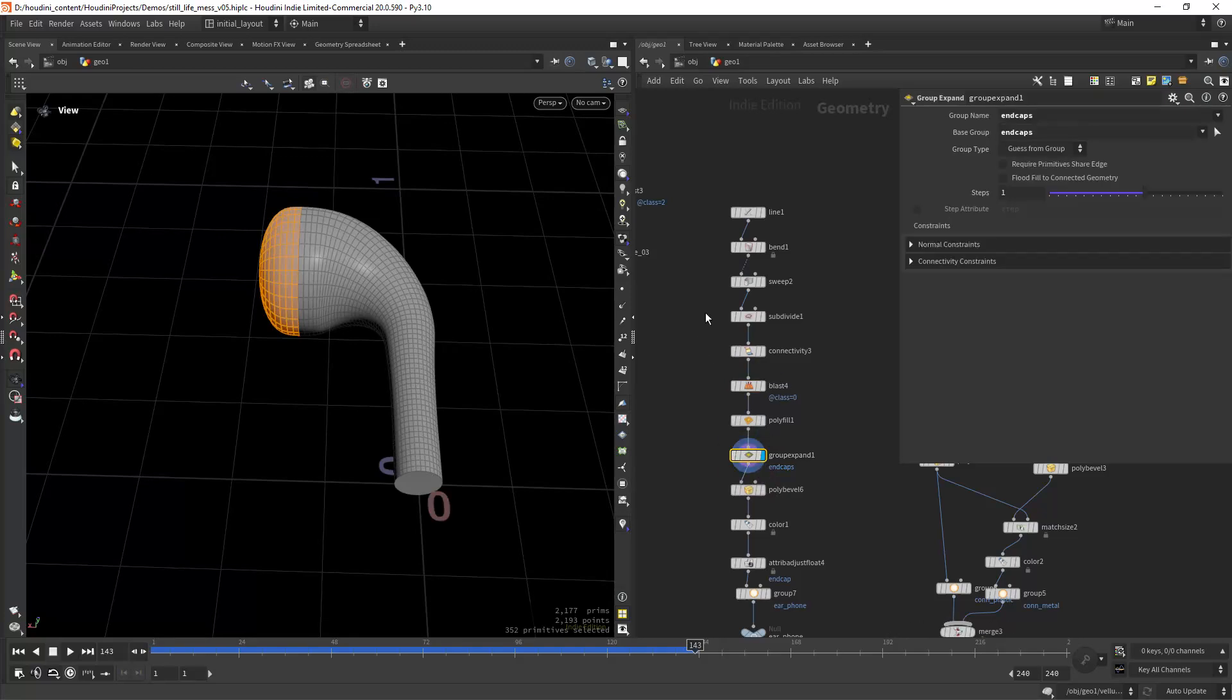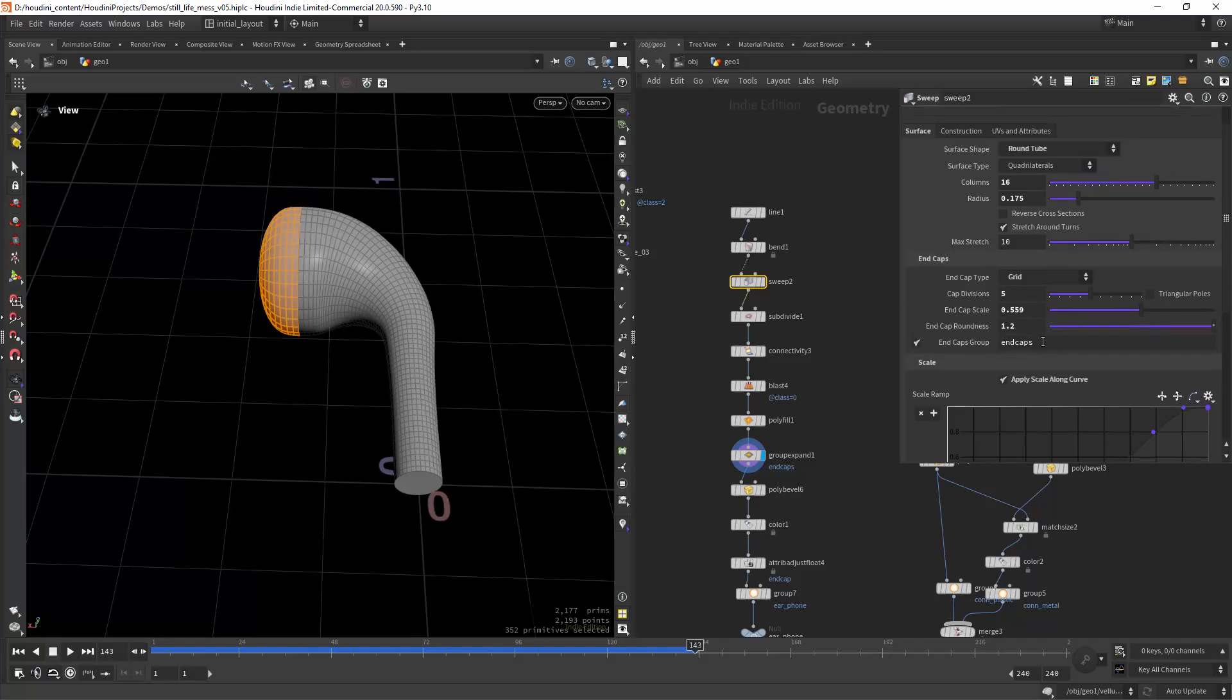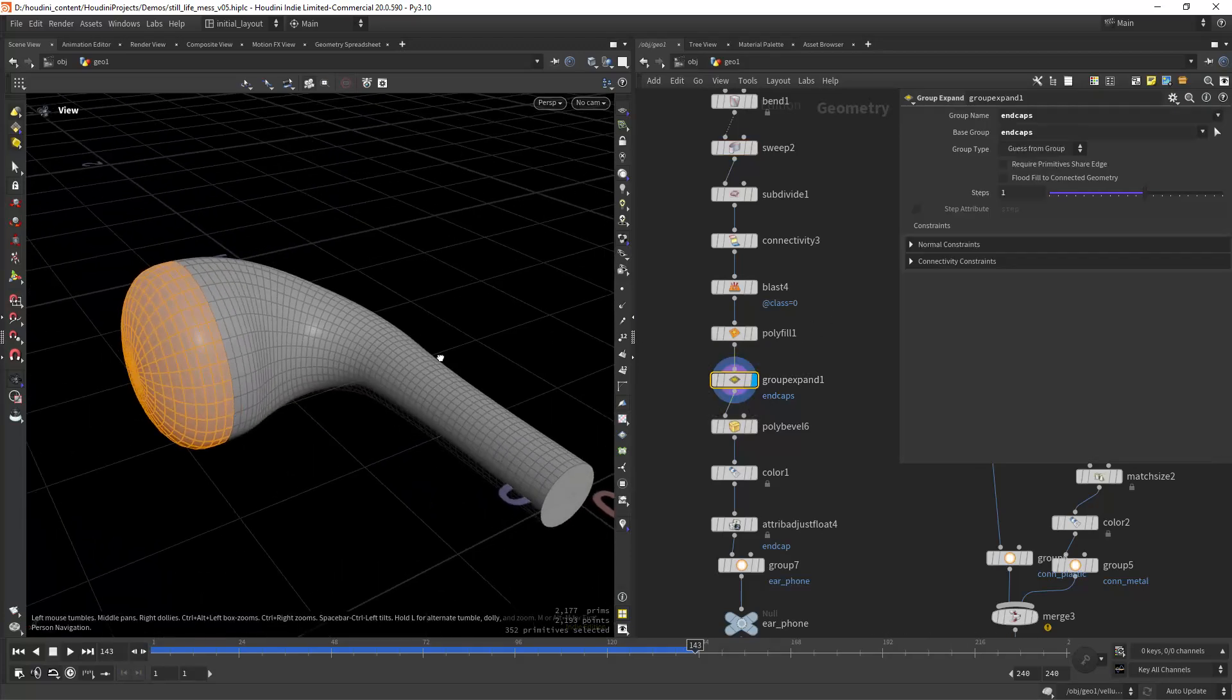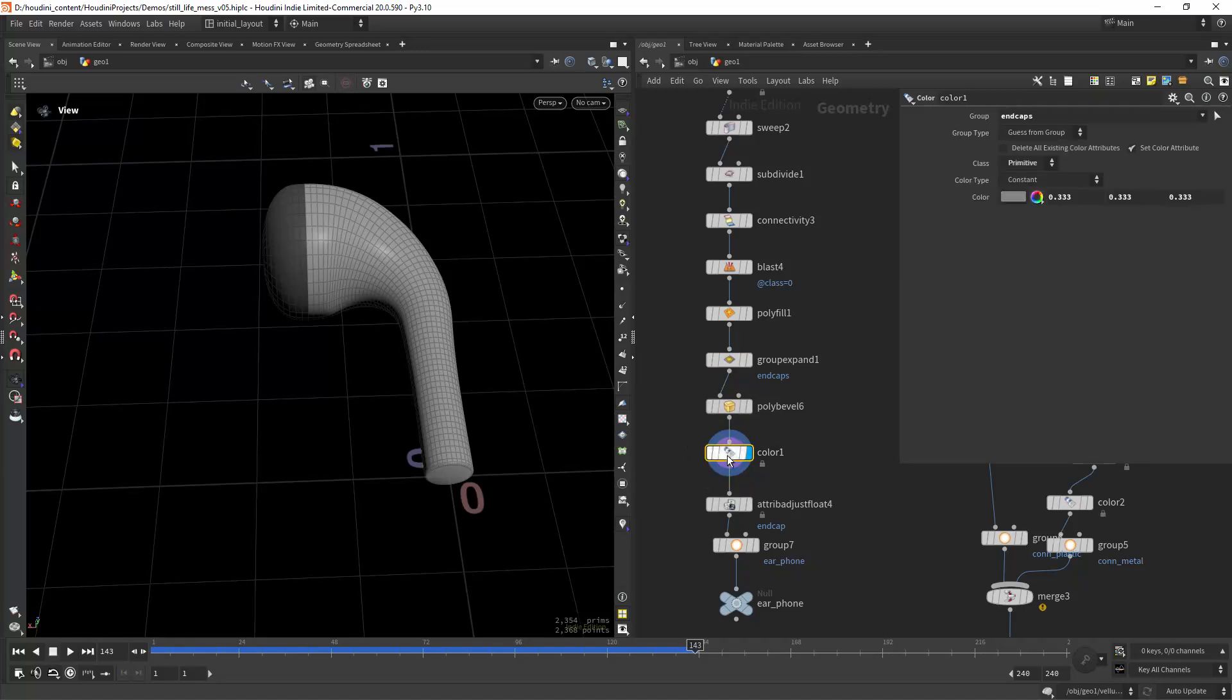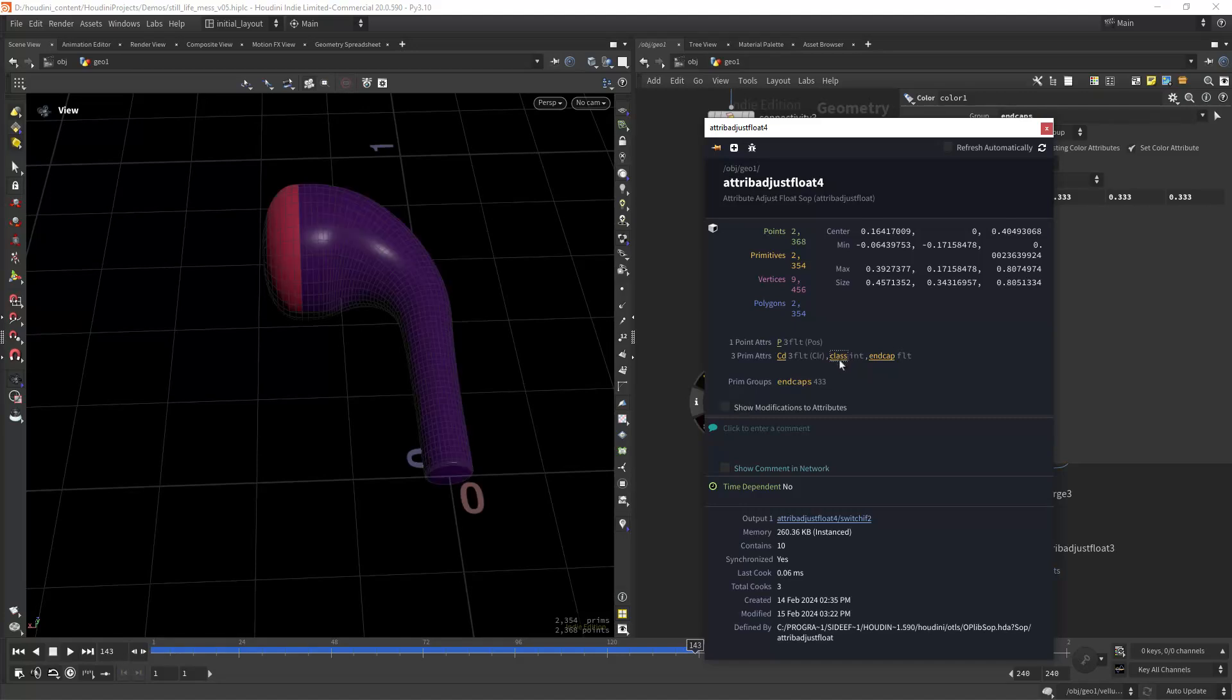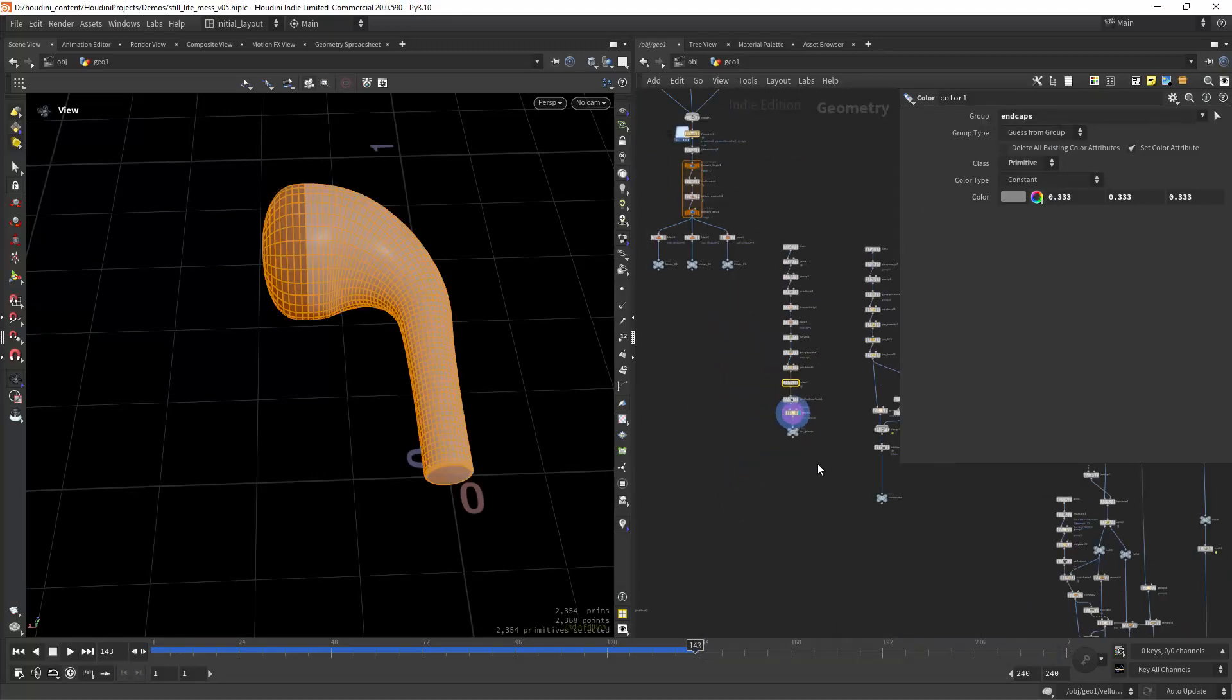Also in the sweep node I extracted the end caps as you can see here. Then I'm group expanding it so I can have that typical part, pebbling the bottom and coloring the end caps. I'm also creating an attribute to use in Solaris and Karma for the end caps and grouping it.